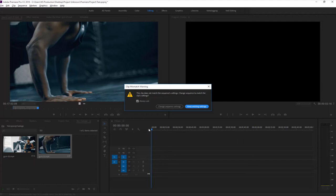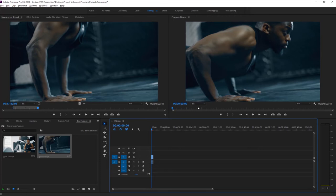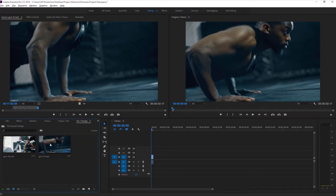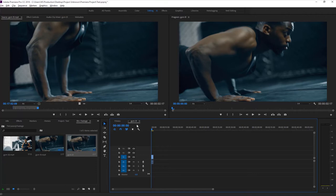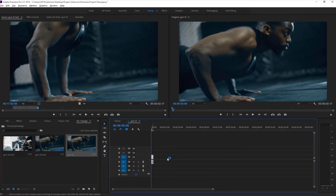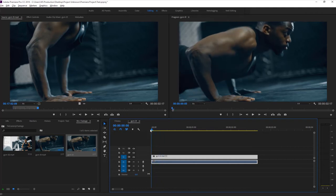When you drag and drop media to a new sequence you may get a warning saying the sequence settings and video settings don't match - click 'Change Sequence Settings' or 'Keep Existing Settings'. If you don't know the metadata of the video, you can right-click on the media file and select 'New Sequence From Clip' to create a sequence with matching settings. The media file may appear small in the timeline - hold the zoom bar and decrease it to zoom in so you can see and edit the clips.